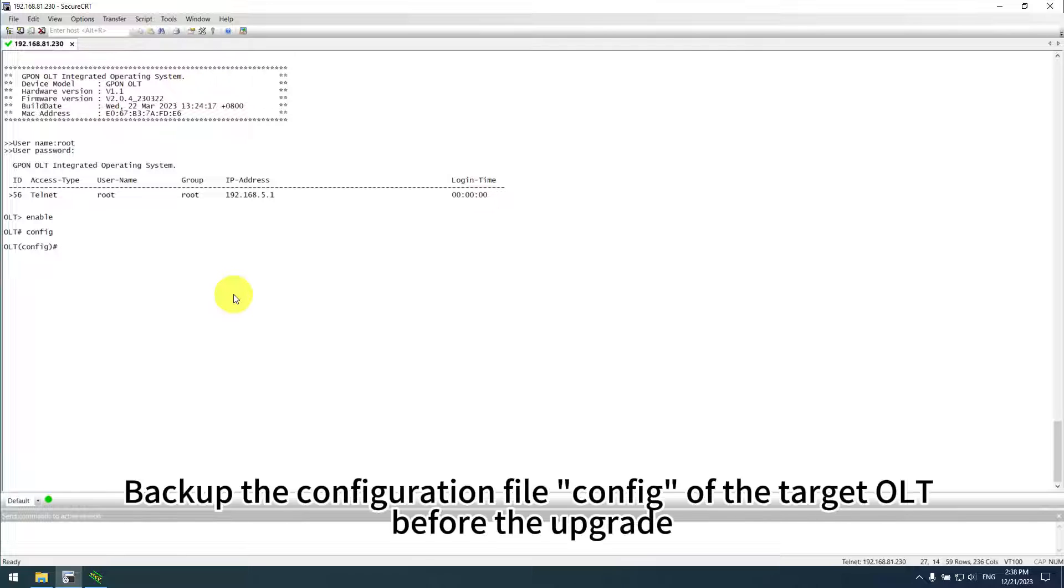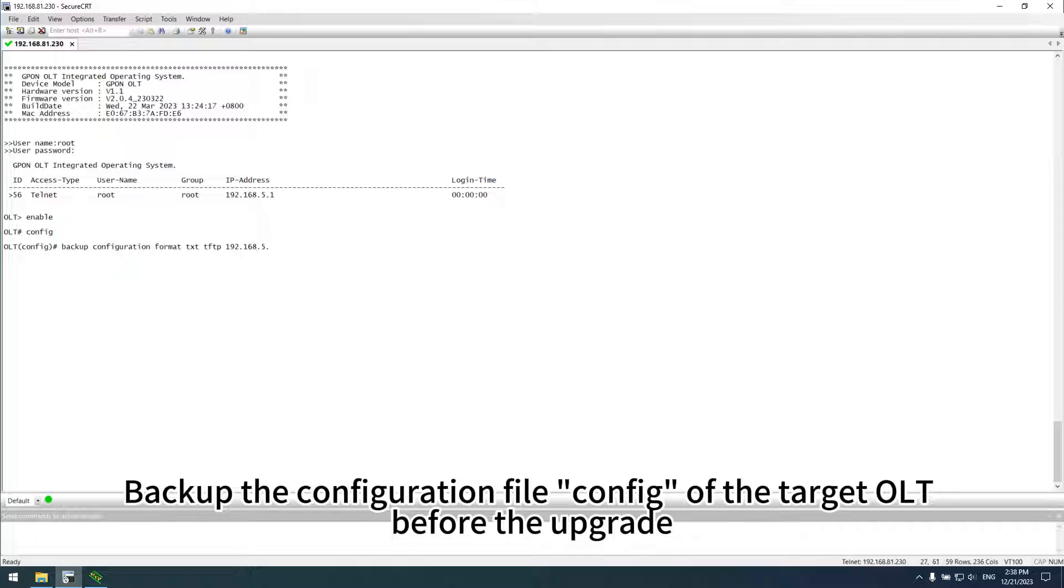Third of all, backup the configuration file config of the target OLT before the upgrade.